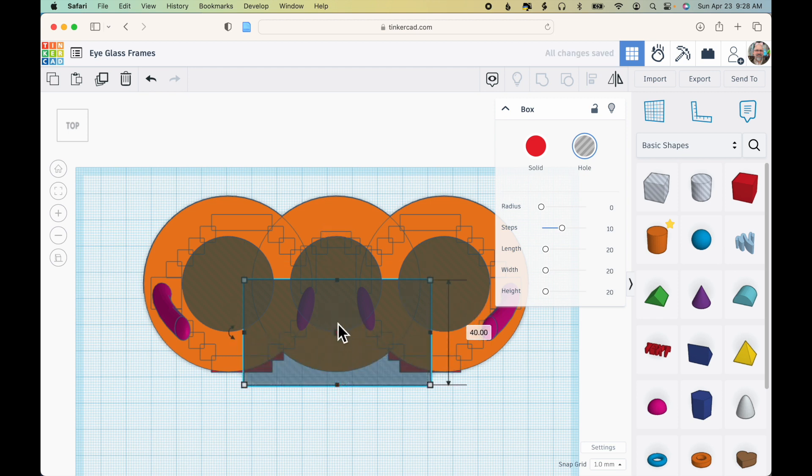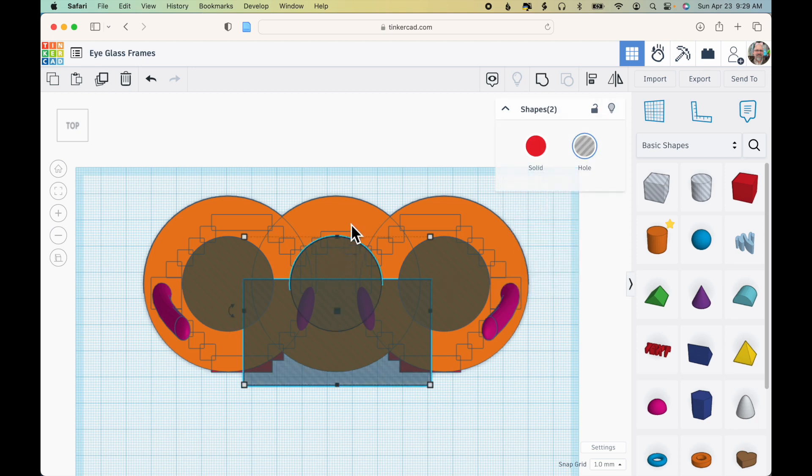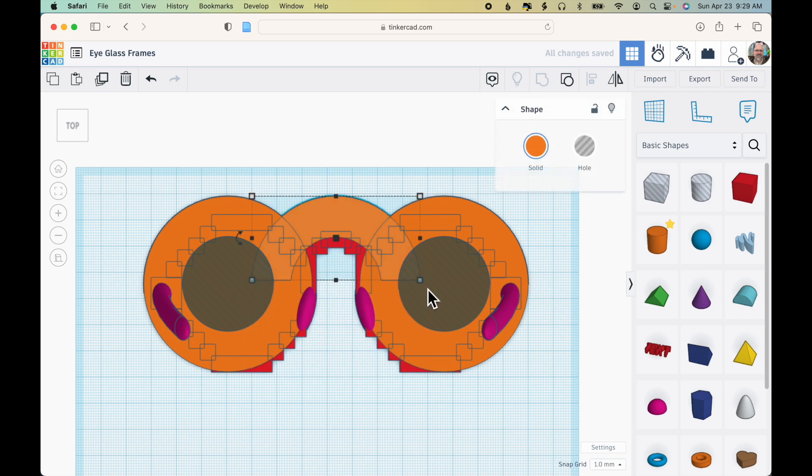And with that selected, I'm going to hold down the shift key and click this middle hole cylinder and click the middle orange cylinder. So just those three pieces are selected. And I'm going to click group and you can see that that's been cut out.